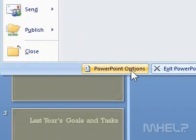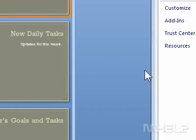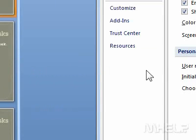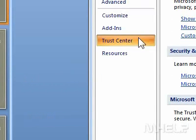Step 2: Click PowerPoint Options. A dialog box will appear. Step 3: Click Trust Center.